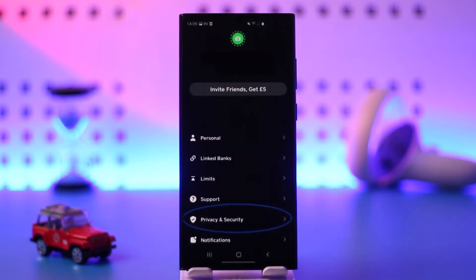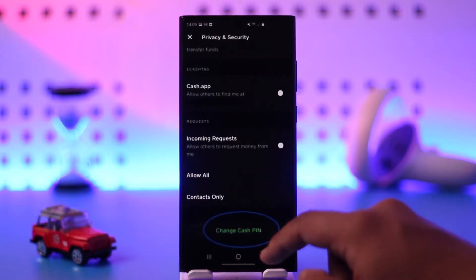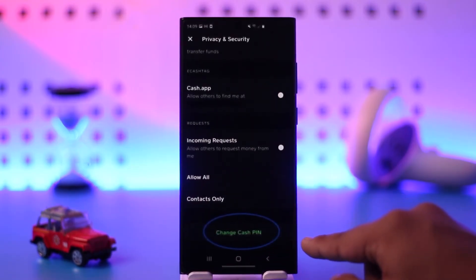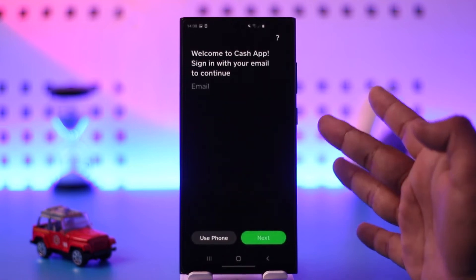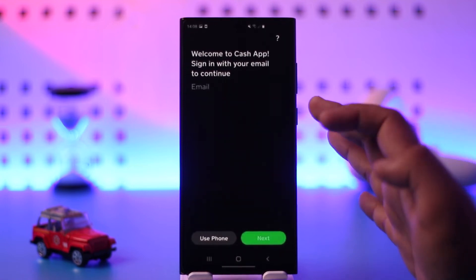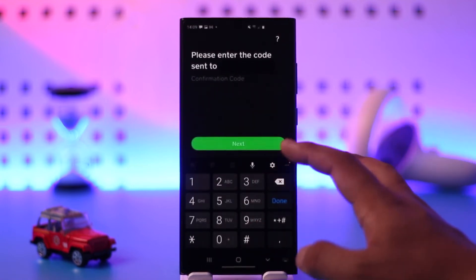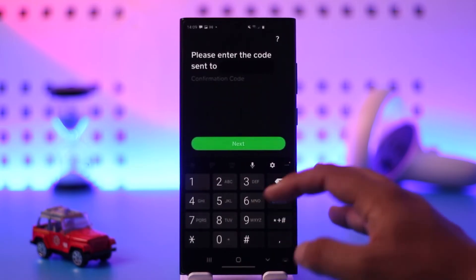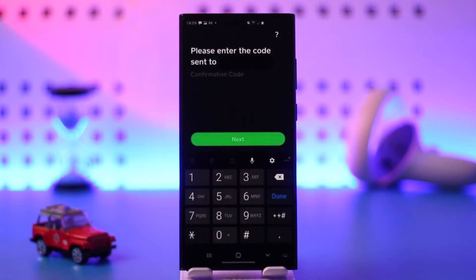From there you'll find an option known as Privacy and Security. Go to that option called Privacy and Security, and here you'll find Change Cash Pin. Tap on Change Cash Pin — it'll ask you to verify with your email, so just enter your email address to continue. Enter the confirmation code that is sent to your email, and once you confirm the code you will be able to set a new PIN without having to remember your old PIN.